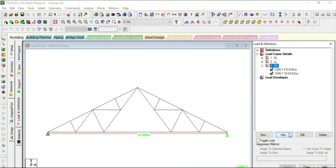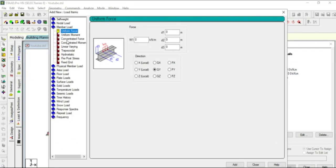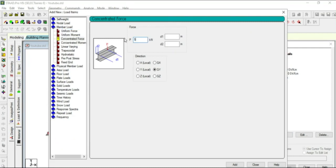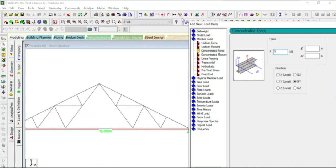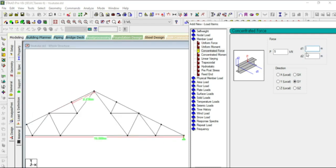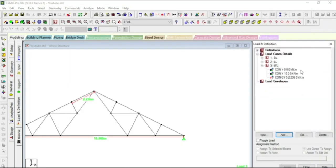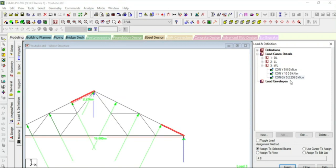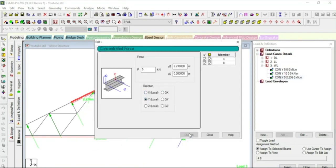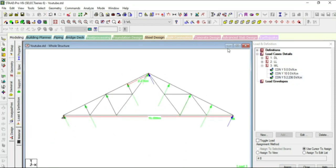Once again we are adding a member load — concentrated force 5 kilo Newton. The length of each segment is 2.236 meters, so D1 will be 2.236 and D2 will be 0. Add and close. Assign to local Y, change, close.